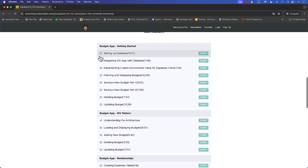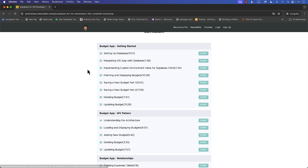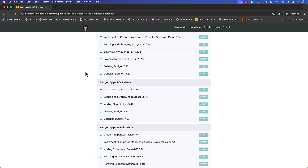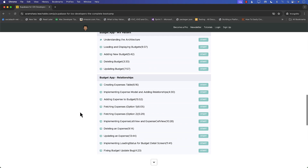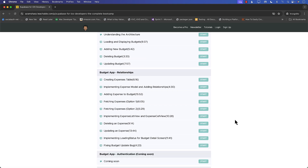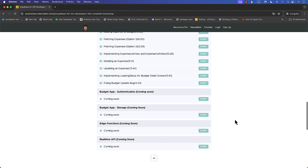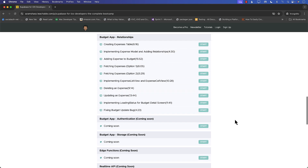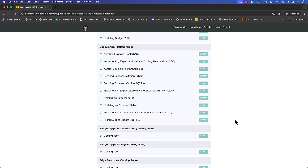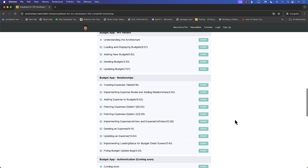Let's check out some of the content. I'm going to show you how to get started with the Budgets application using Supabase, learn about the MV pattern, how to convert from a simple app to an MV pattern app, and then we'll talk about relationships. I also have other sections coming up like authentication, storage, edge functions, and real-time API — all covered in future weeks.